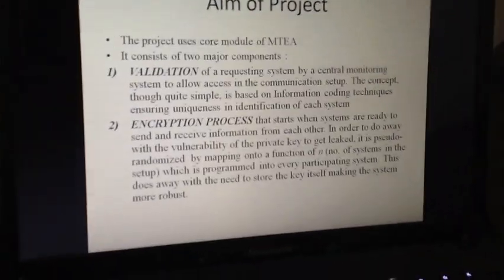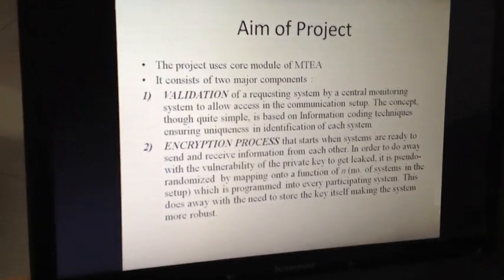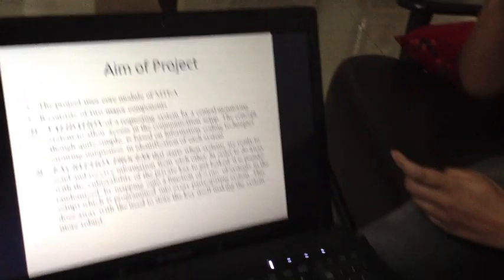In the validation process, all participating systems have to send a key to the central monitoring system, and that key has to be a multiple of E0 × 2π/M. E0 is a threshold energy set by default for the environment. We visualize it as a circle with a constant radius of E0, and the number of systems are distributed as equally spaced points on the circle. Therefore the spacing between any two consecutive points will be E0 × 2π/M, and between any two random points will be an integral multiple of that value. Although it looks simple, it is derived from information coding techniques and ensures the uniqueness in the identification of any system.